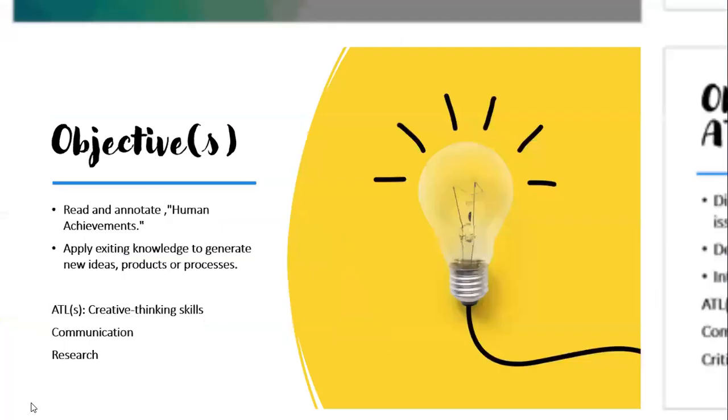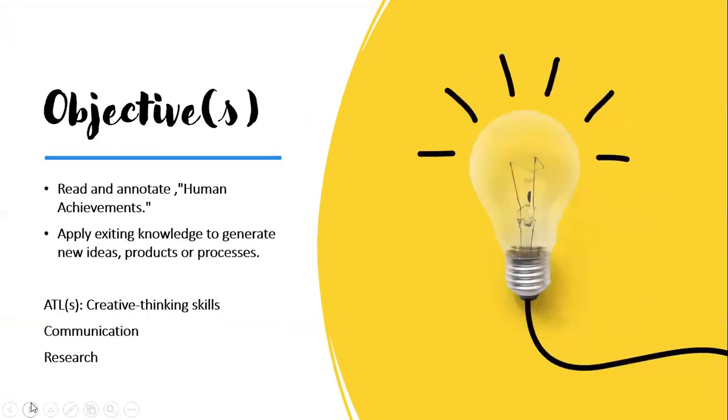The second lesson includes the following: You'll read and annotate human achievements, which is on page four and five in your I and S by Concept Year One book. You will also apply existing knowledge to generate new ideas, products or processes, and this is directly related to an activity that we shall do in class.